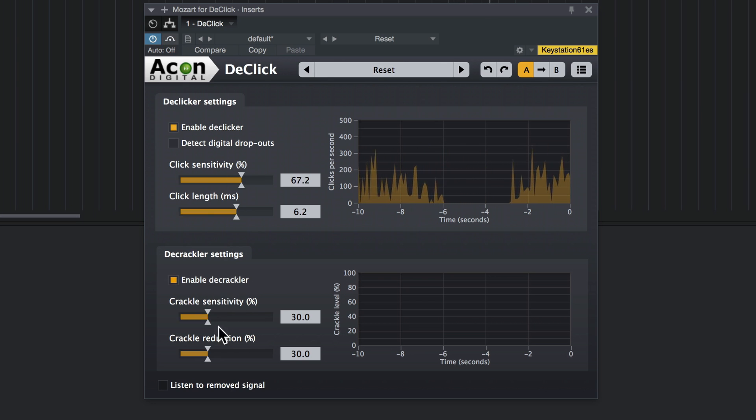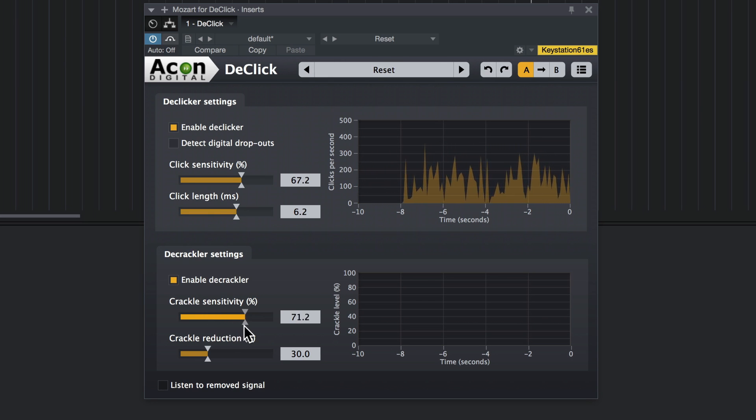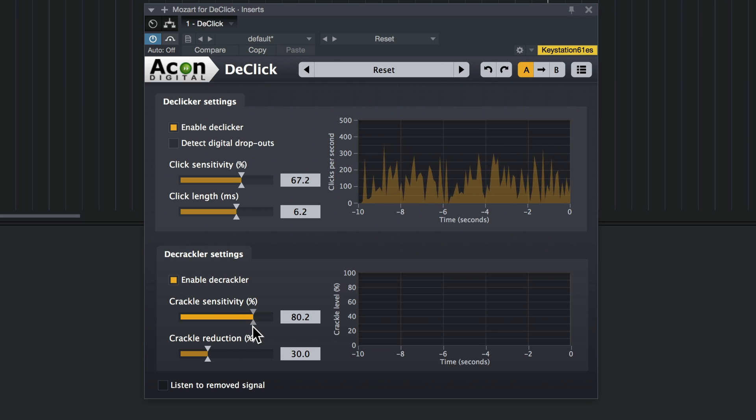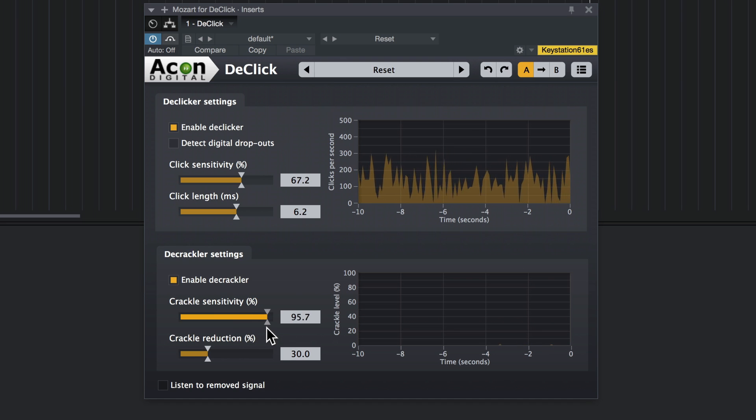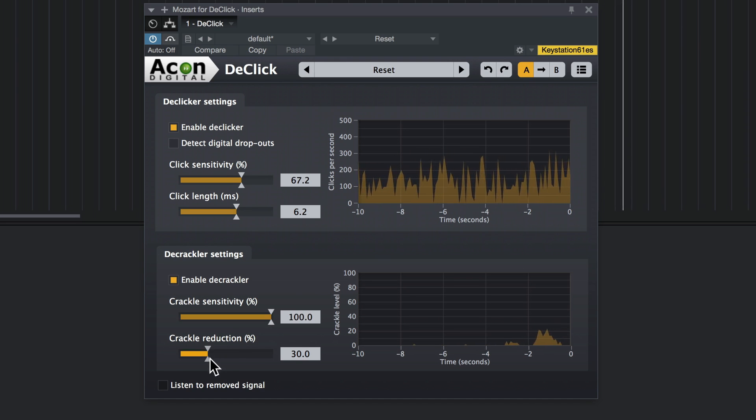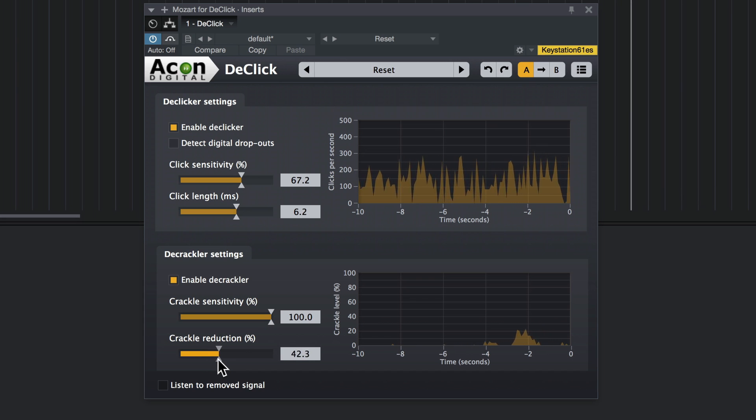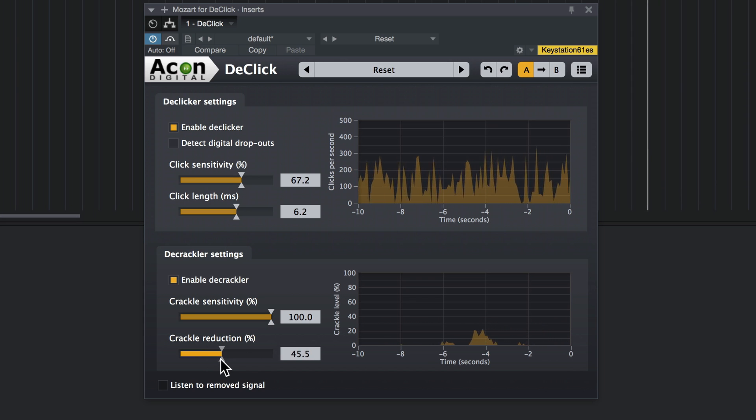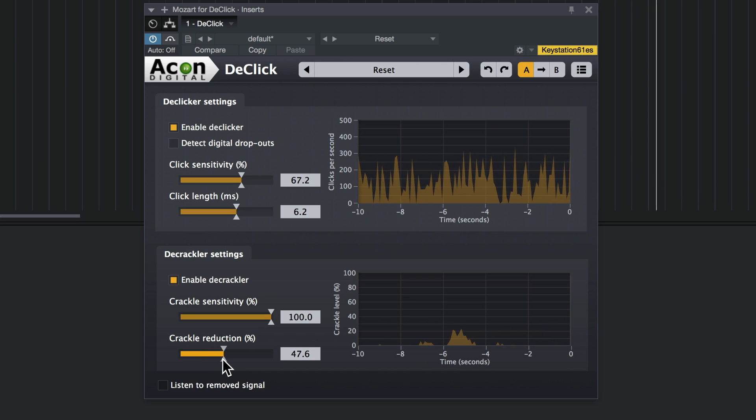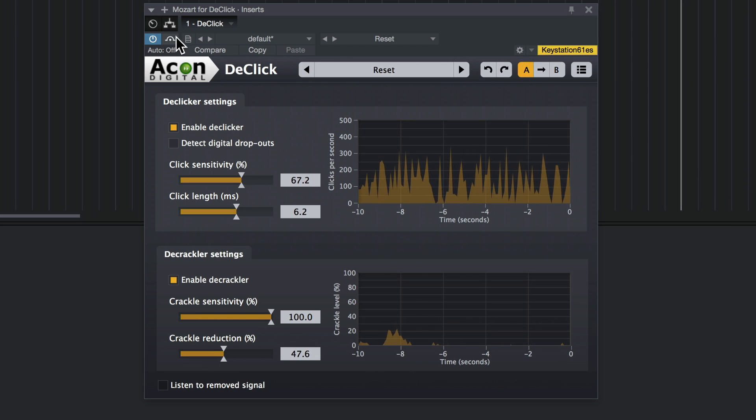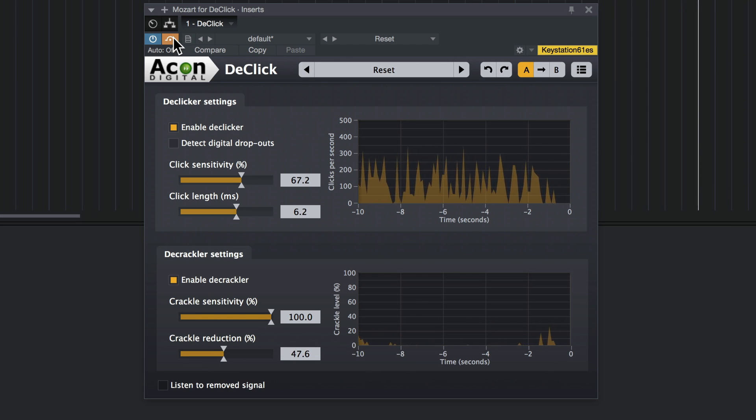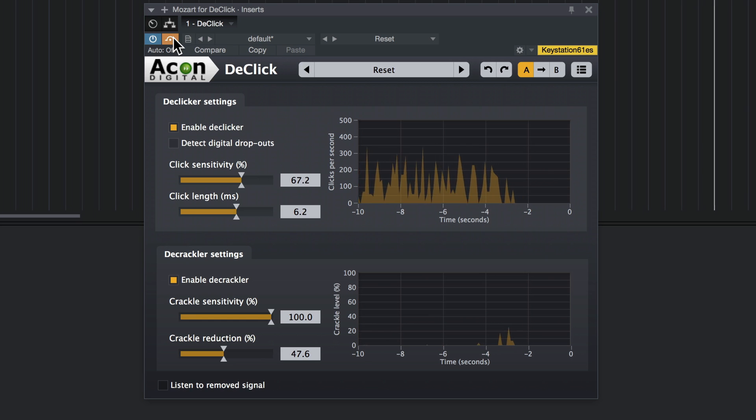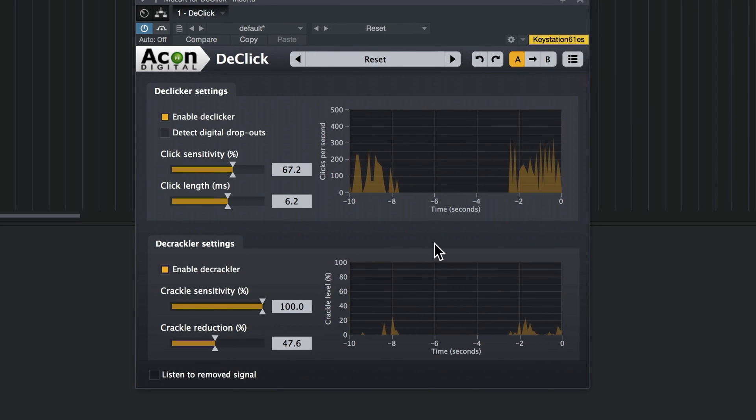Let's see if we can do a little bit more with D-Crackler. Again, this was before. It makes a huge difference with just a few tweaks.